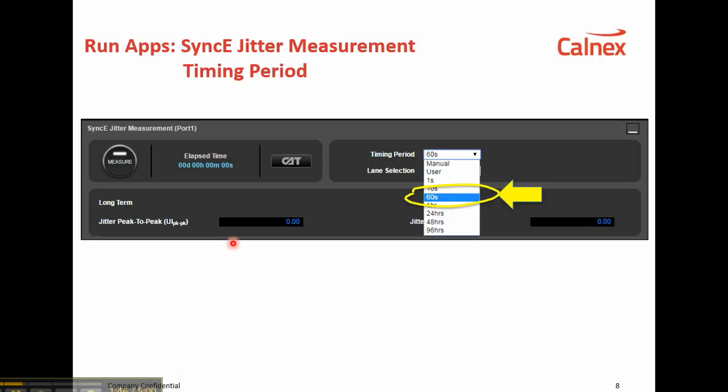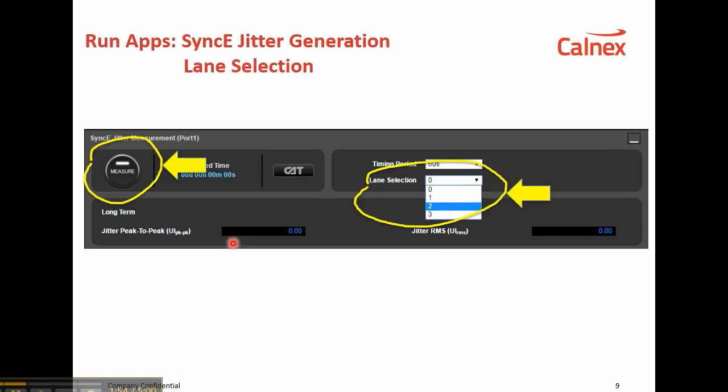Now G.8262 requires jitter to be measured over a full 60-second period, so choose a timing period of 60 seconds as shown here. On an LR4 signal there are four 25G lanes — it makes sense to measure jitter on all four lanes as they may not all be the same. Note that on an SR10 signal there are 10 lanes to measure.